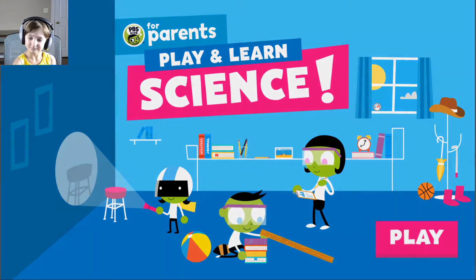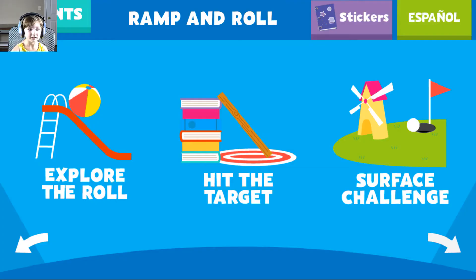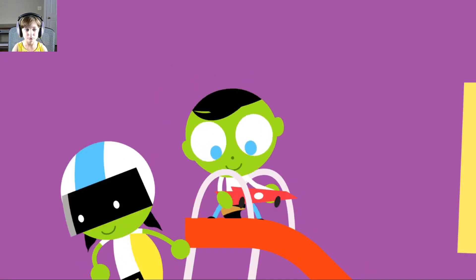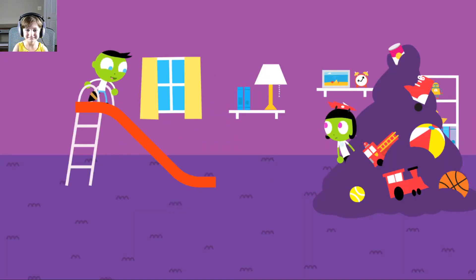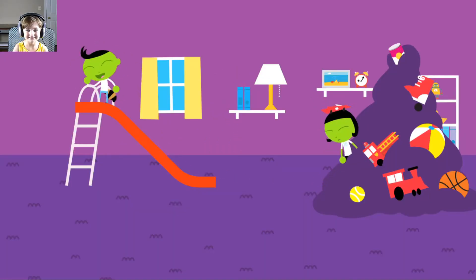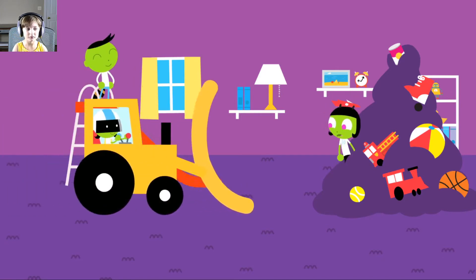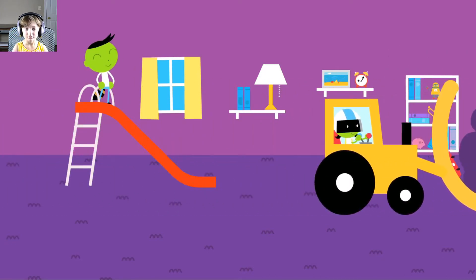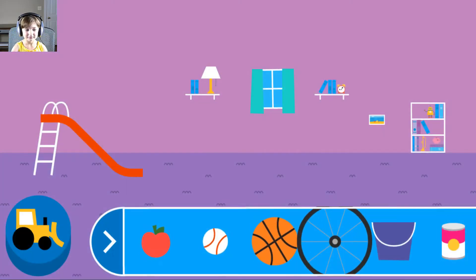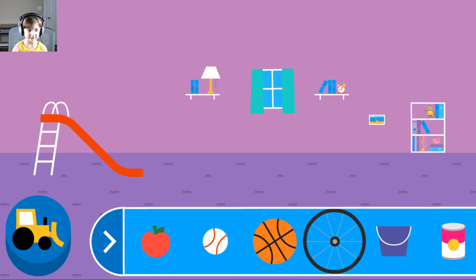Okay, let's do this. Explore what happens when objects go down the slide. A slide is a kind of ramp. Ramps have one end higher than the other. Tap an object to move it to the top of the slide.